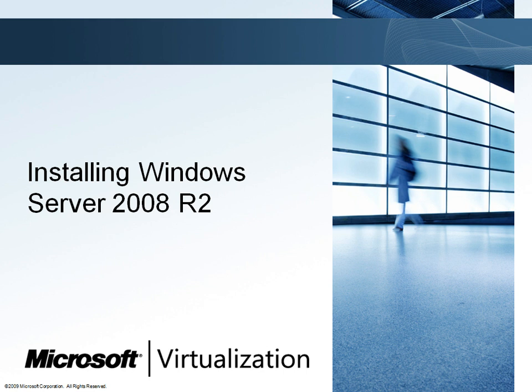Now that the design for the virtual environment is complete, Woodgrove Bank needs to build the host Hyper-V servers. To do this, they will install Windows Server 2008 R2 on each of the three host servers. Here we will see the installation of one of those servers.